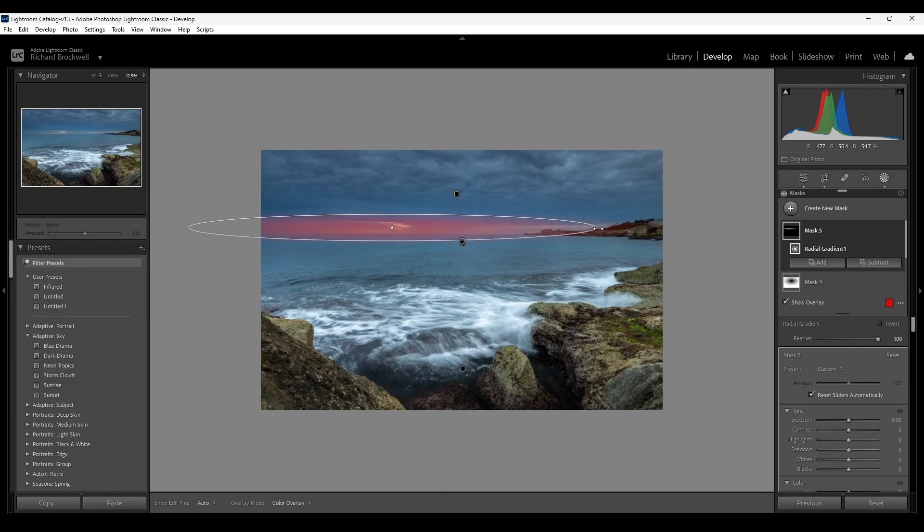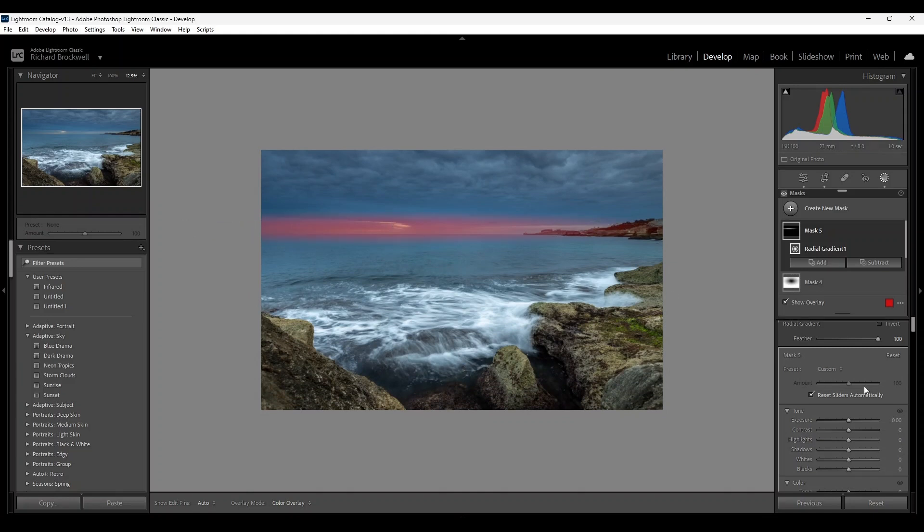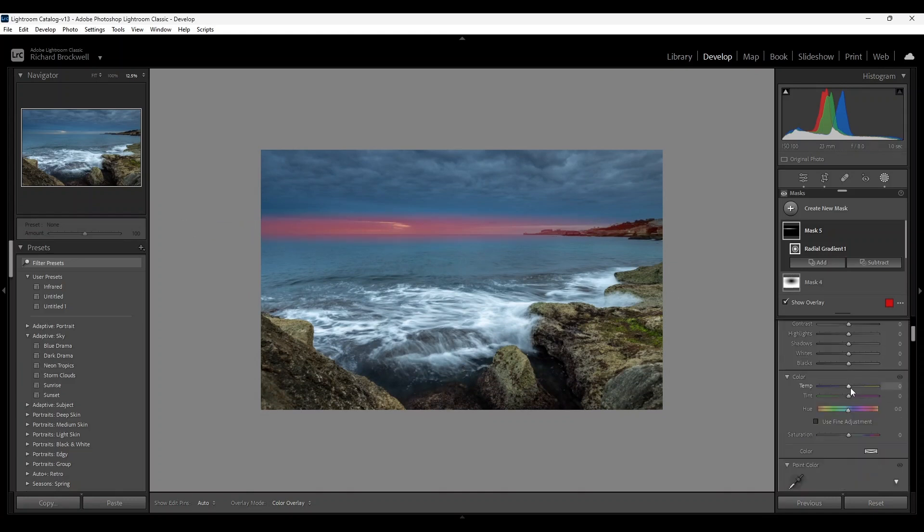Okay, just increase it. And here we're going to introduce some more color. Okay, not too much with the temperature. Don't go too much, just subtle effects.